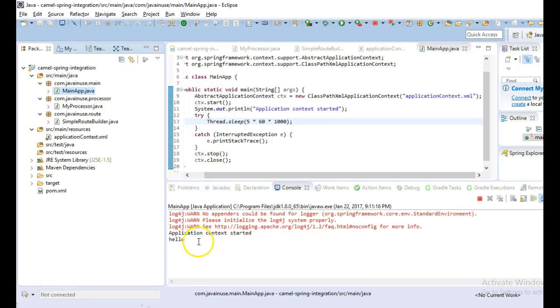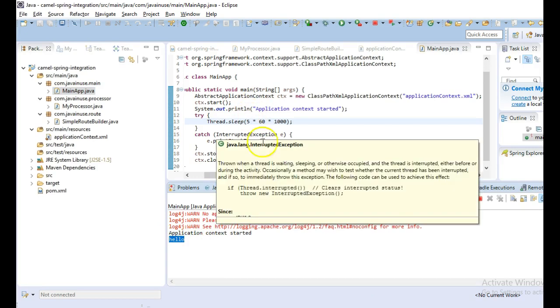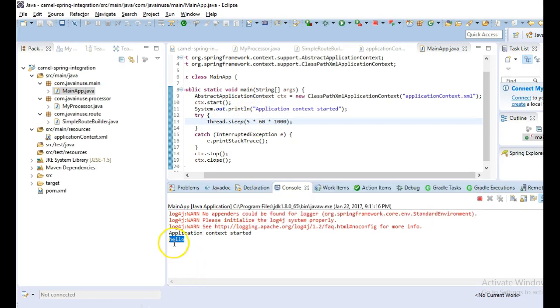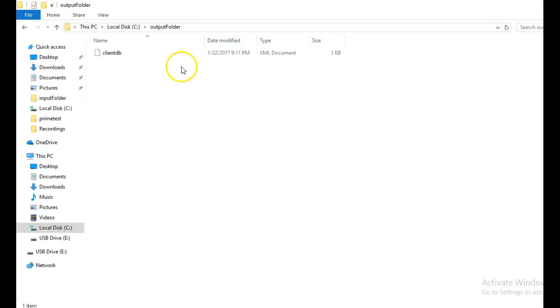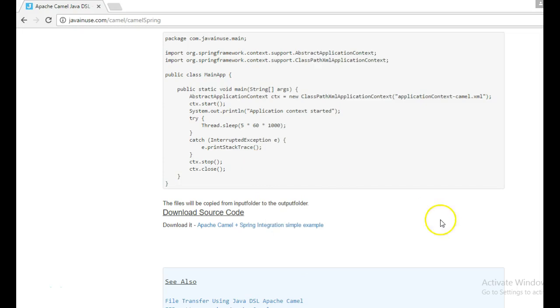So the processor has been called only a single time because since there is only one file in the input folder. So the processor gets called once and it prints hello. This will go in the output folder, client db has been copied. So our program is working correctly.